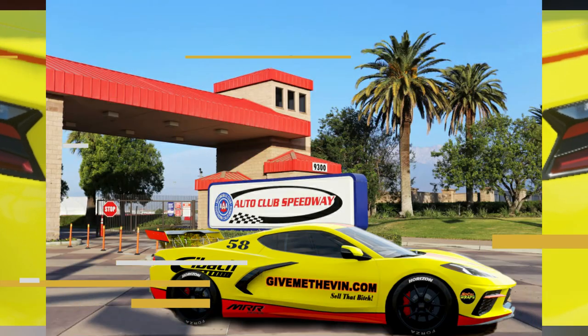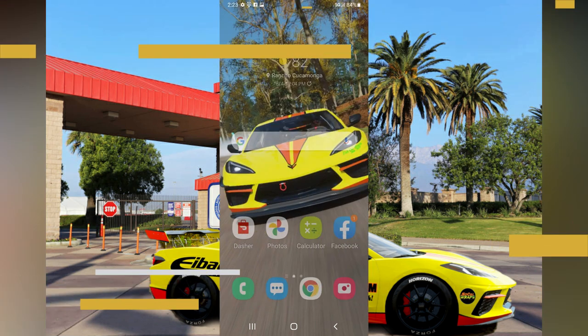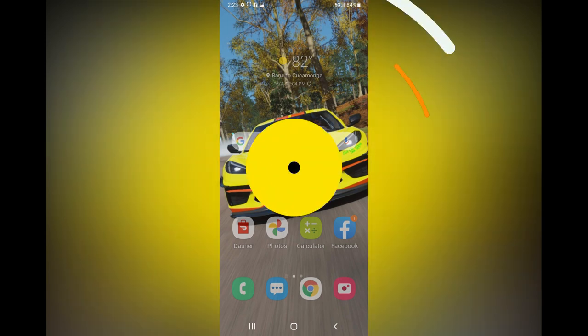You can even combine that total image with a custom background — as you can see here, I'm already leaving Auto Club Speedway and my Corvette hasn't even been built yet. Here you can see that I cropped one of the images down and I'm now using it as the home screen on my cell phone.